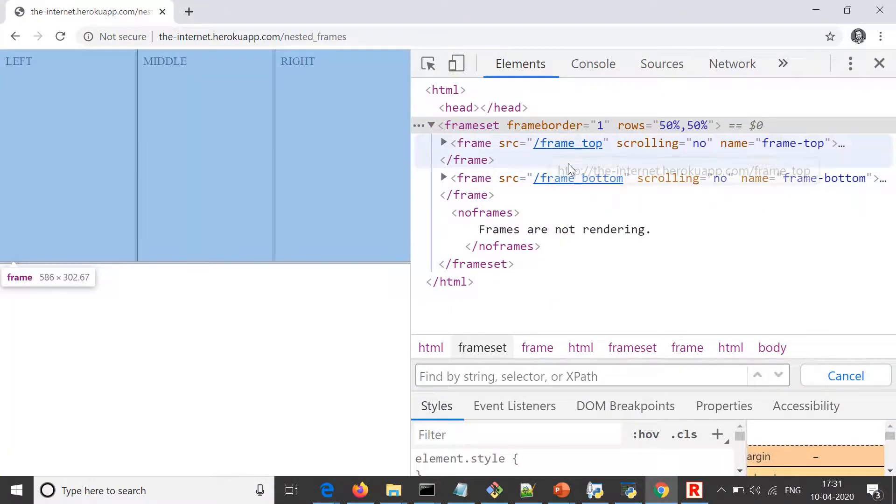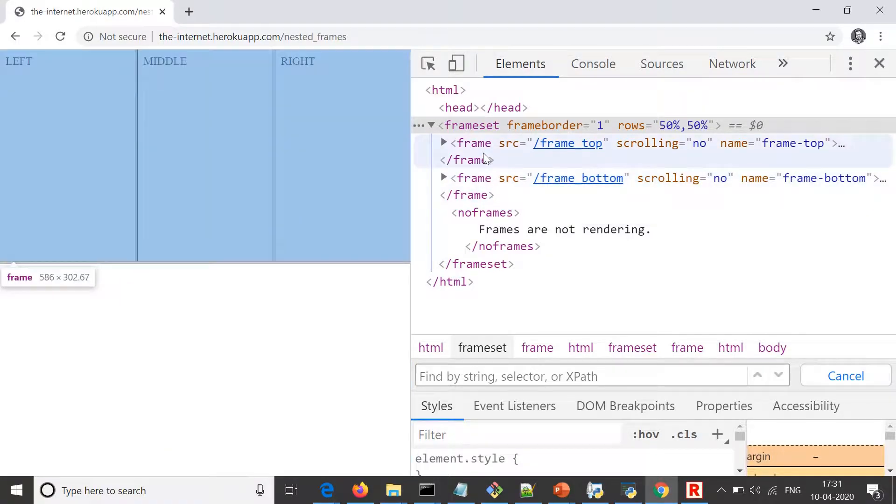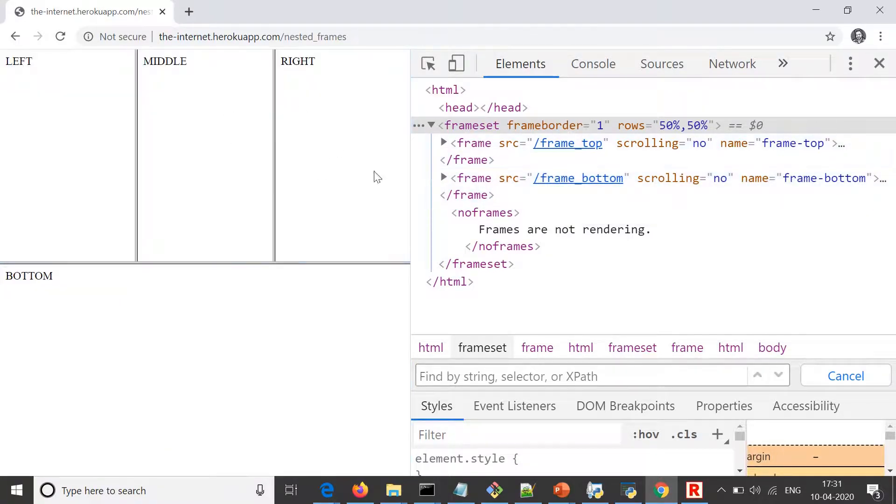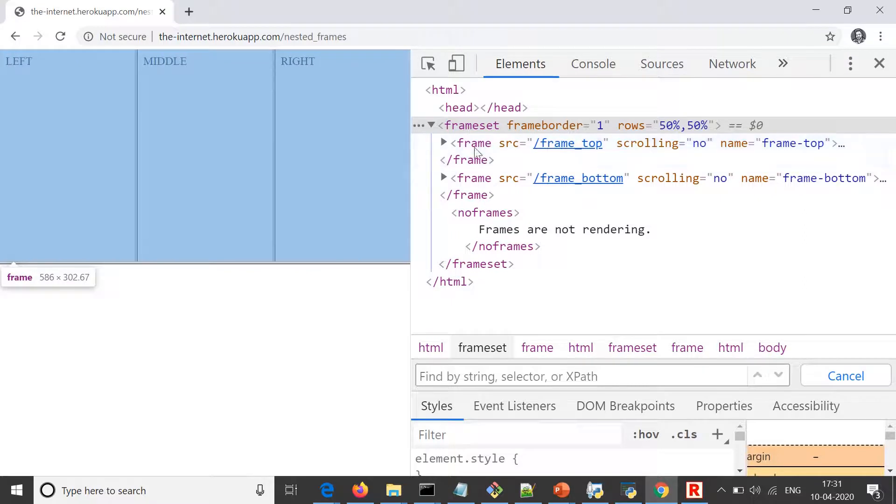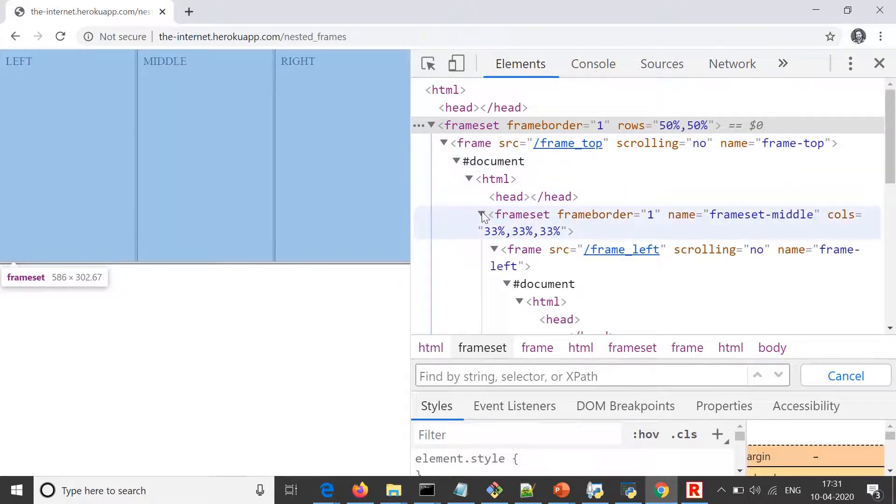This is the first frame, which is top frame, and this is bottom frame. This is what we can see here on the left side as well. If I expand this top frame, I can see that we further have more frames on it.